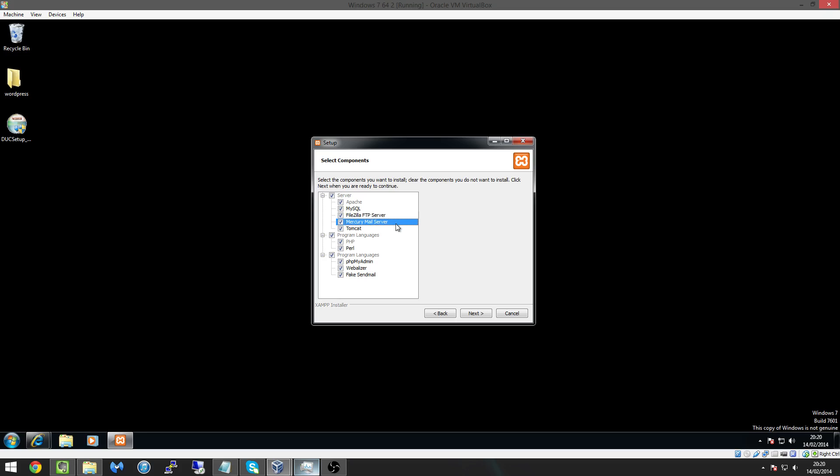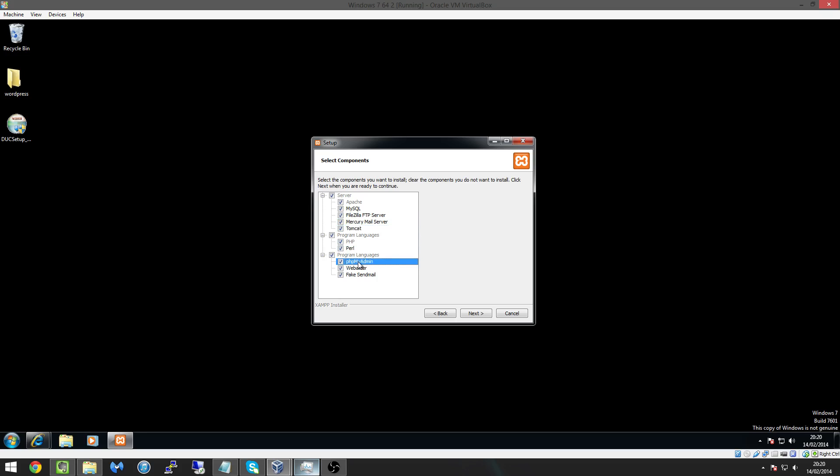Mercury mail server and Tomcat which are, well Mercury is a mail server, Tomcat I think is a database.